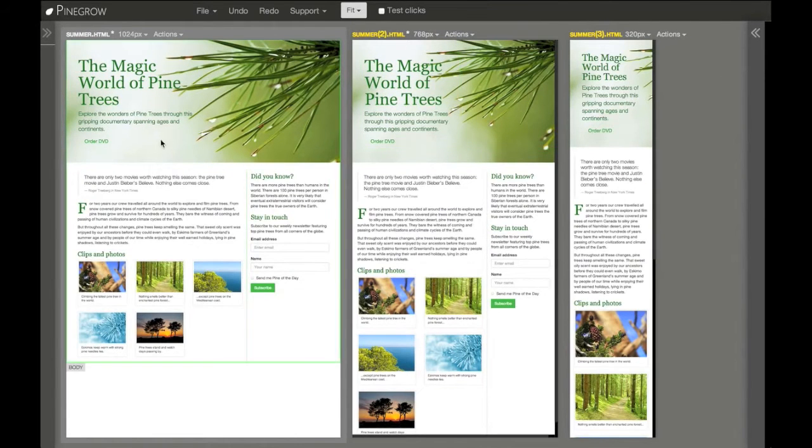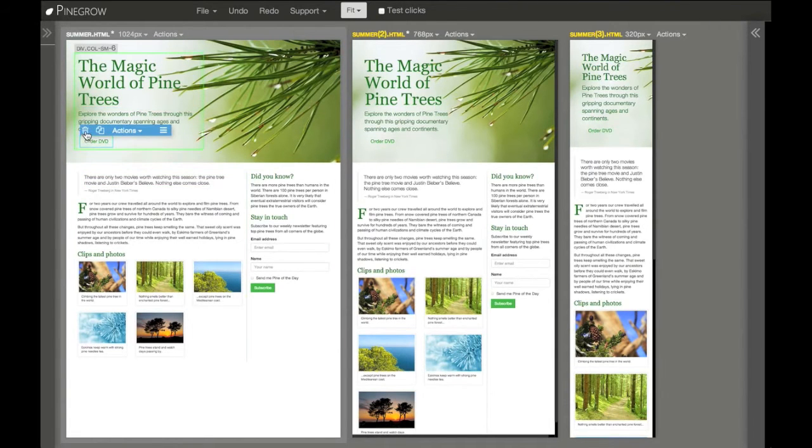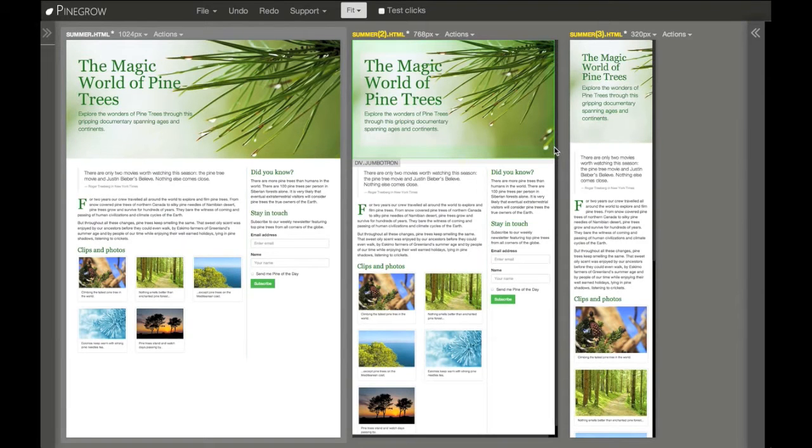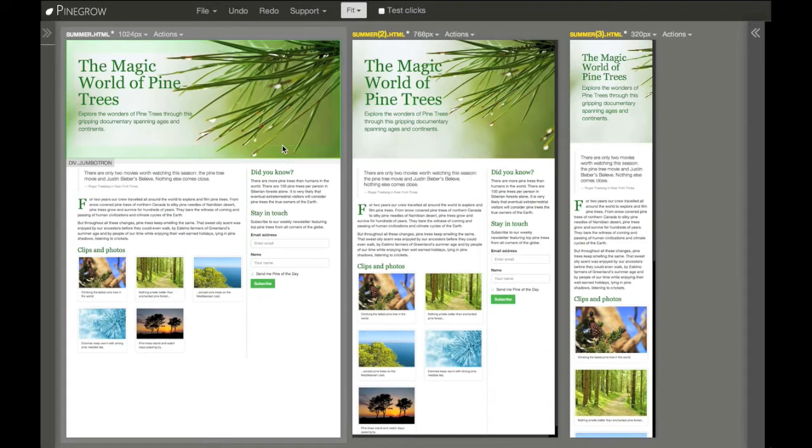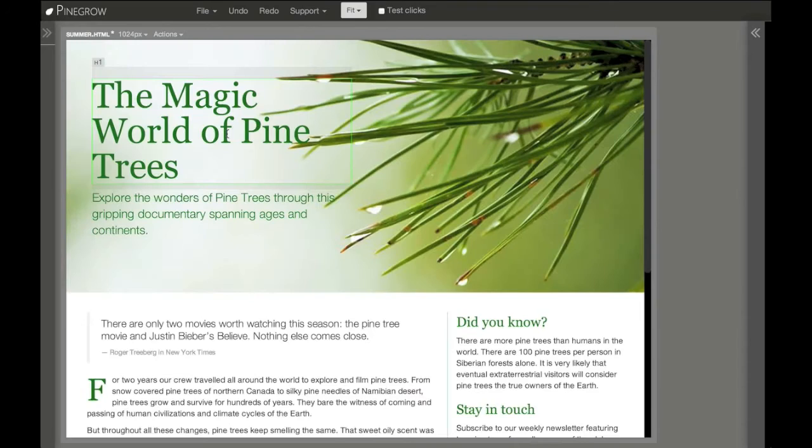Now when I change the content, we immediately see what happens on different screen sizes. So that's one way of using multi-page editing. Another way to